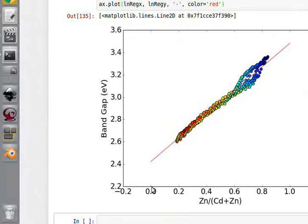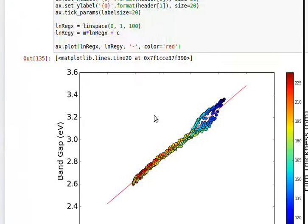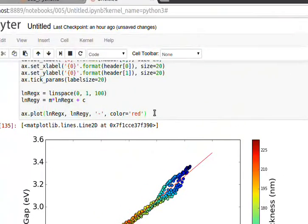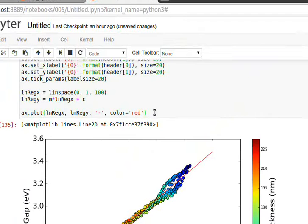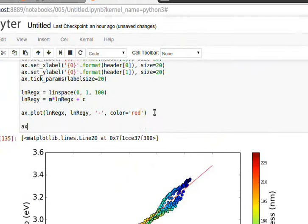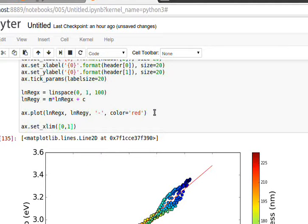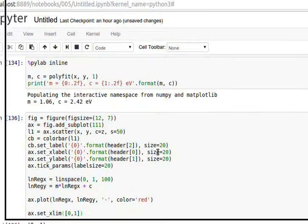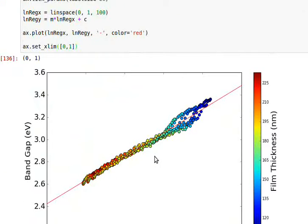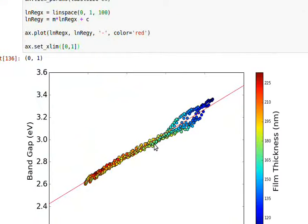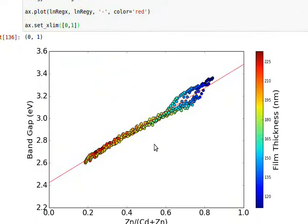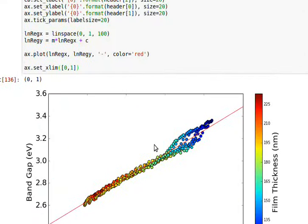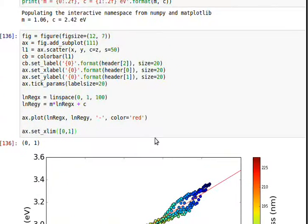That's easy to do. ax.set_xlim, zero, one, close square brackets, close brackets. There you go. How's that? You're done.